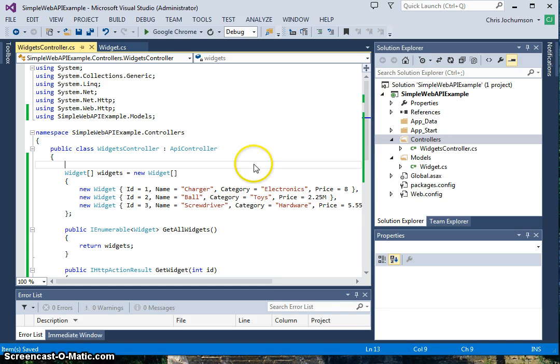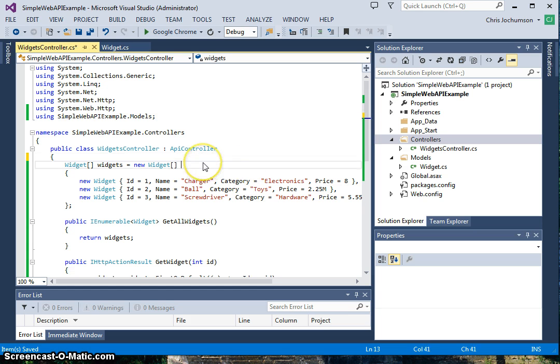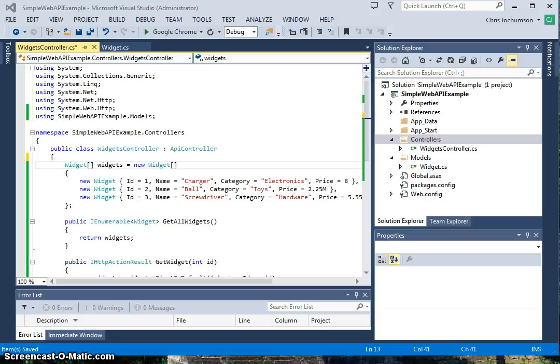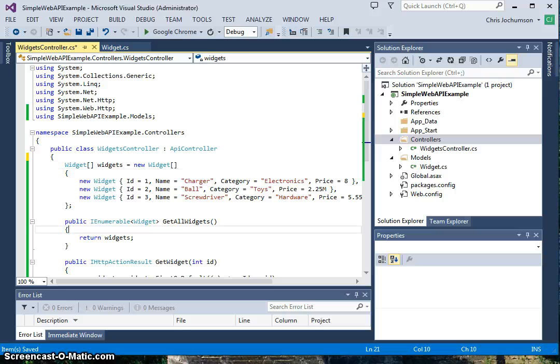We're just going to go with a real simple fixed array here for our data. We'll keep this really simple. We'll just create a fixed array of widgets in the controller class. You typically wouldn't want to do this in a real program. Instead, you'd load and save your data to a database, but for our purposes, a simple array will work just fine.